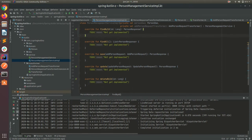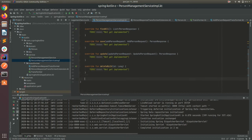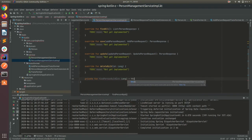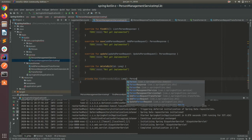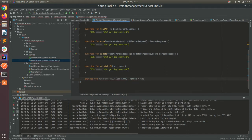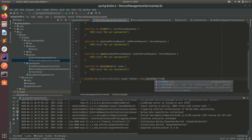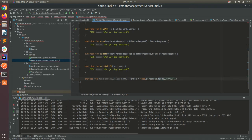Let's start by creating a new function that will help us, which is findPersonById using the id of type Long. This will return a Person, and this could be null if we don't find anything. We will use the id here.